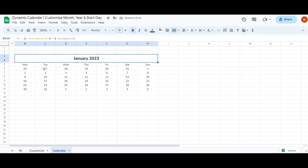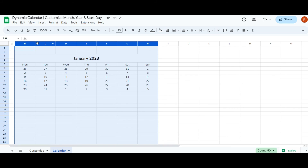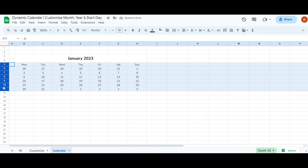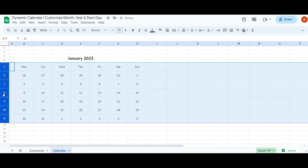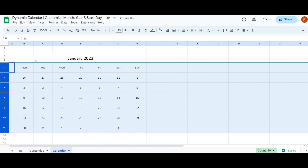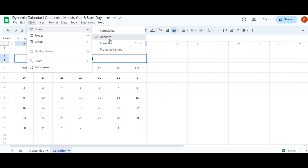You also have the flexibility to adjust column and row sizes. To modify column size, select all columns simultaneously or click and drag to highlight them, then adjust the size of one column and the change will apply to all selected columns. Similarly, select all rows and modify one row's size to apply the change across all selected rows. To remove grid lines, navigate to the view tab and deselect the grid lines option under the show section.